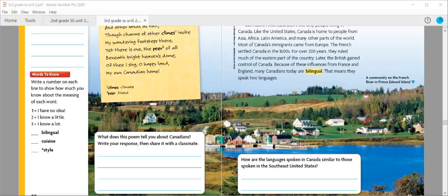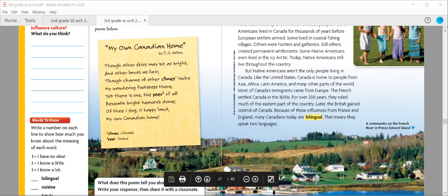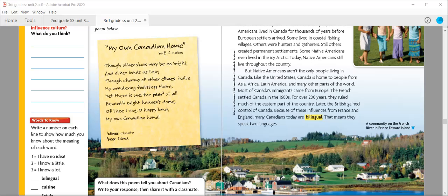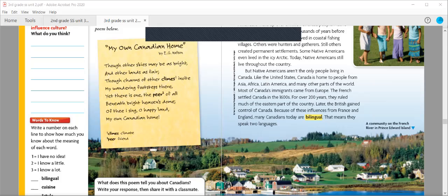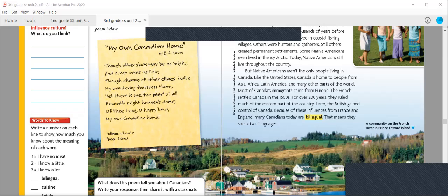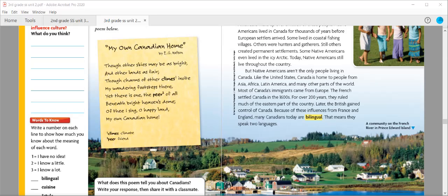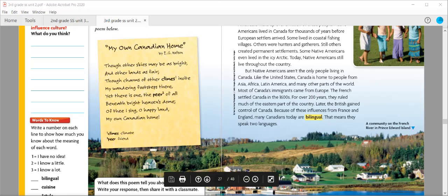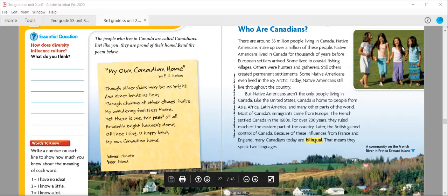You're going to see those words come up throughout the lesson. Lesson 3, Life in Canada. Essential question: How does diversity influence culture? The poem by E.G. Nelson describes what he thinks Canada is like.